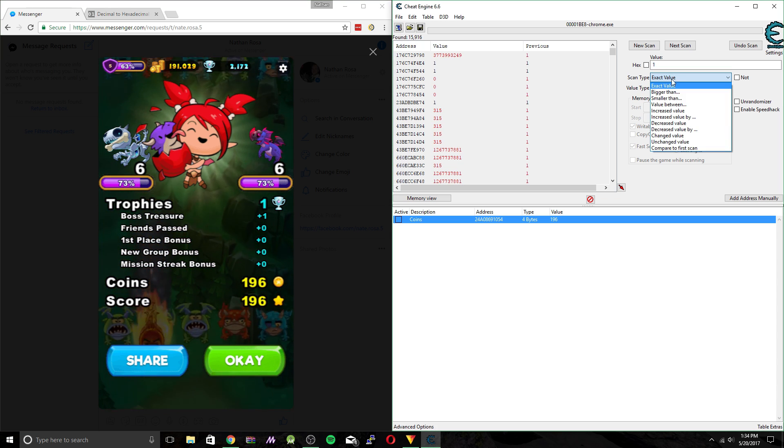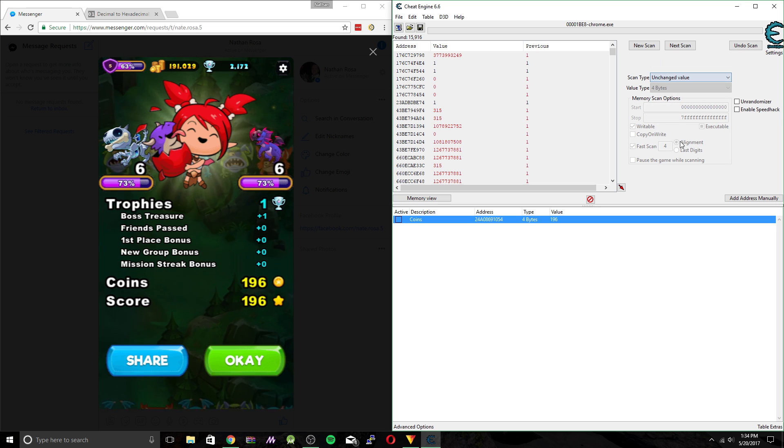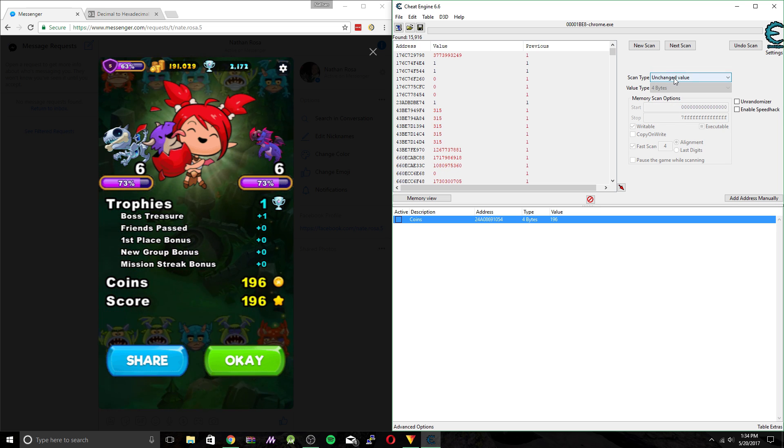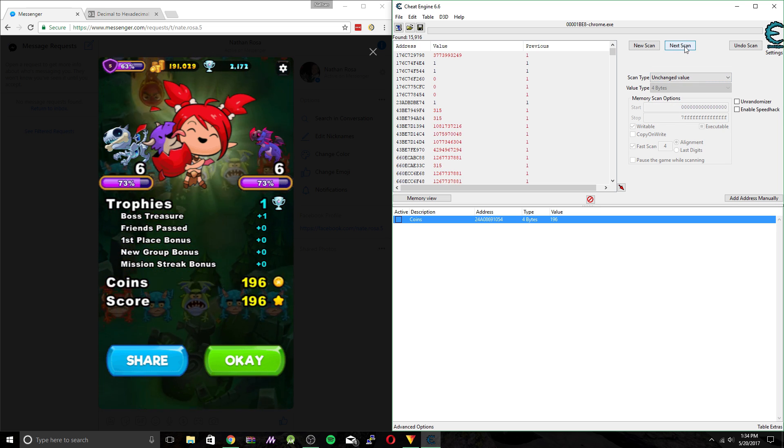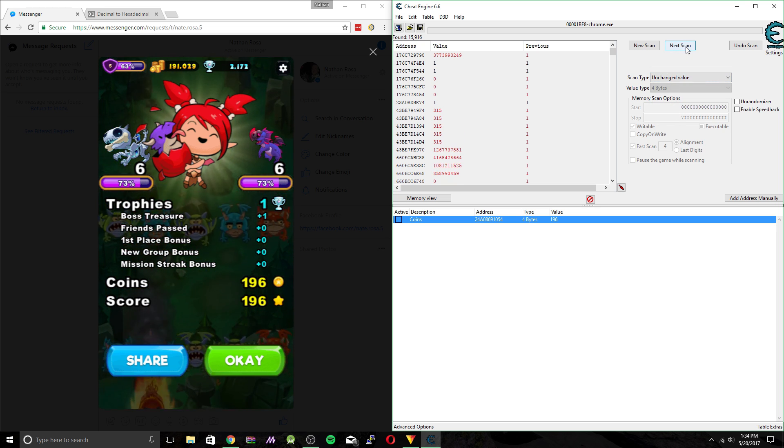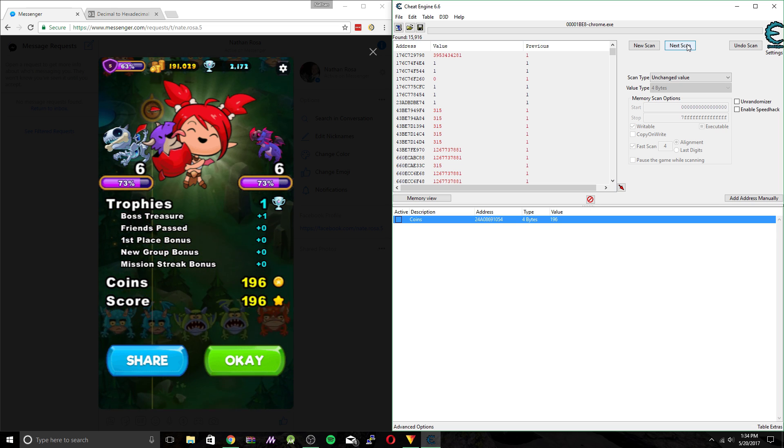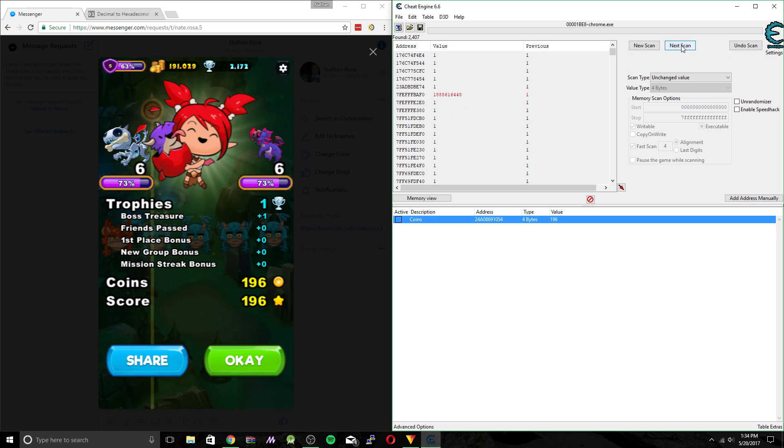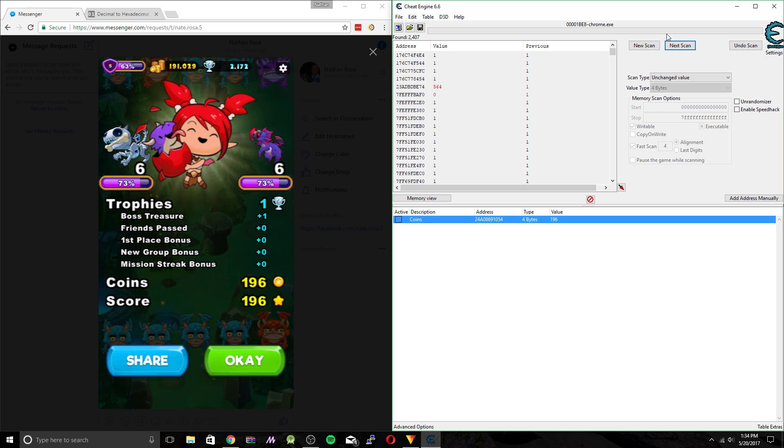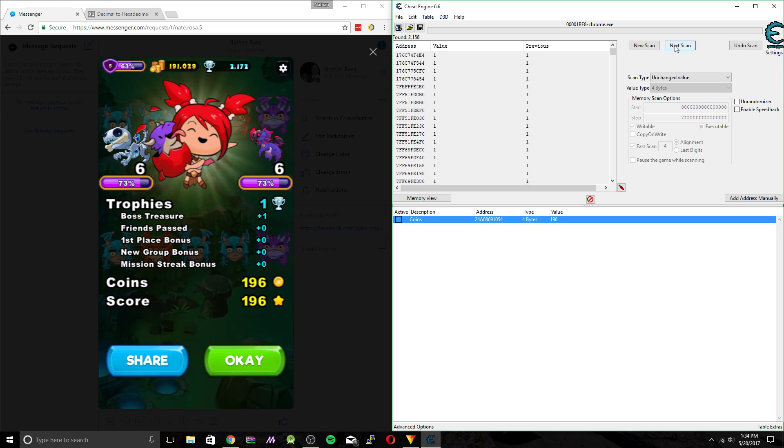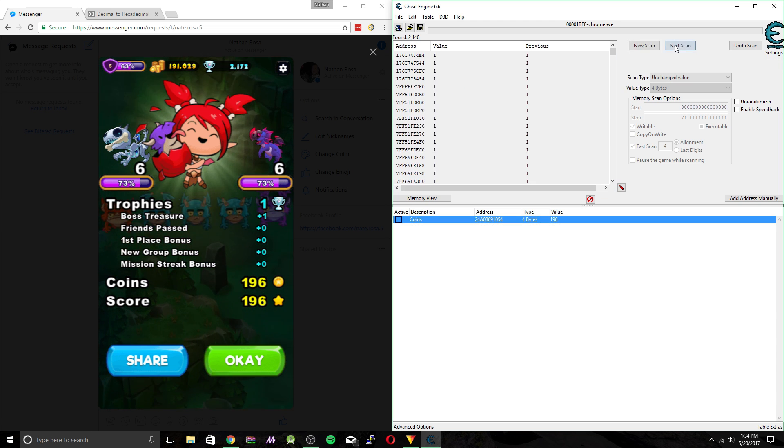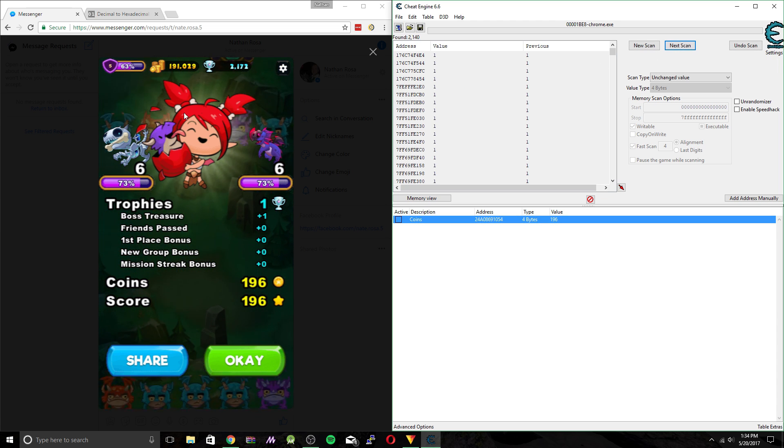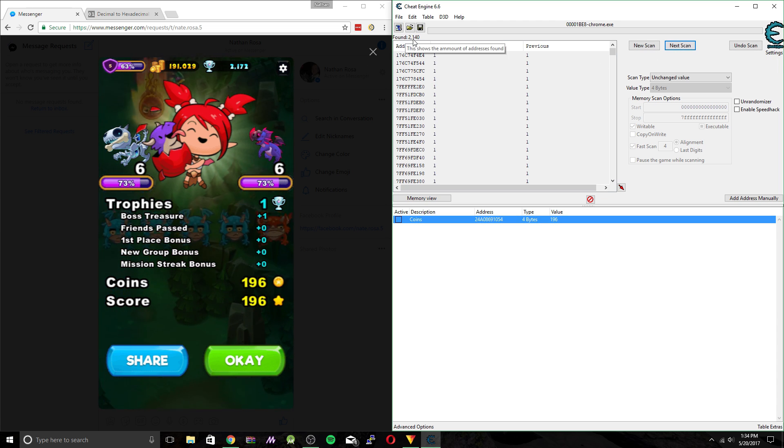So you can see there's a bunch of values changing over here. So to narrow down the selection more, since we know we have exactly one trophy, we're going to do an unchanged value search. So anything that's not one will be cut off. So next scan, you see that dropped like 13,000. You can do this more and more.